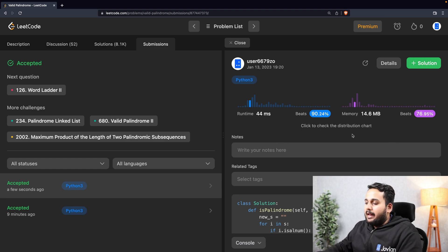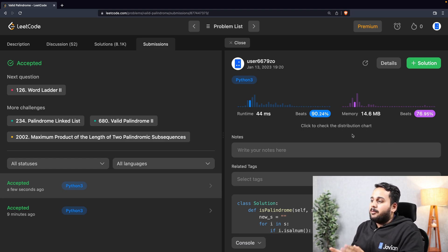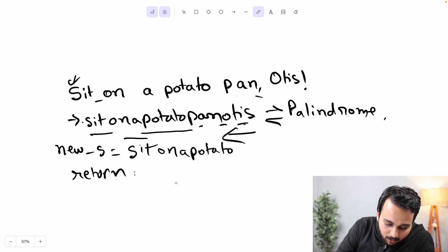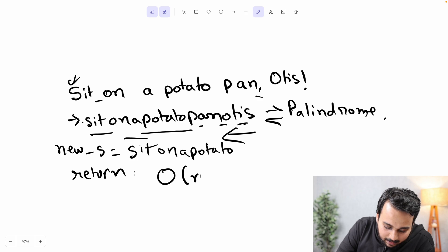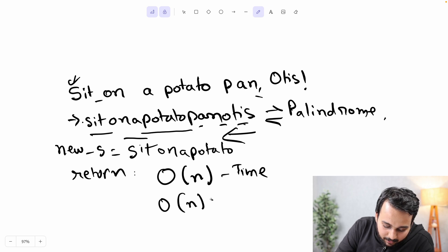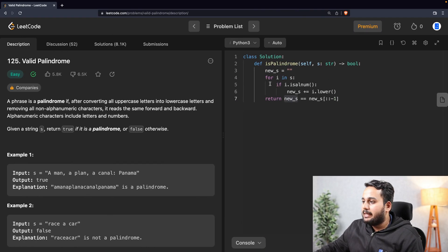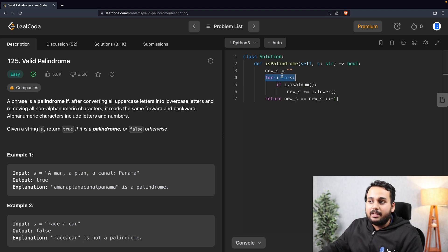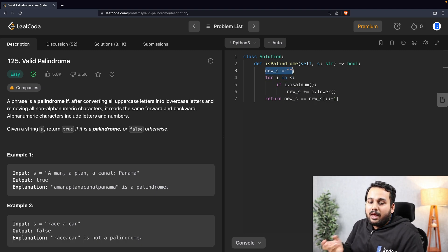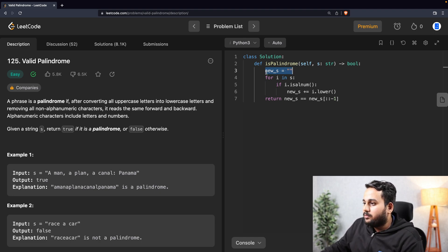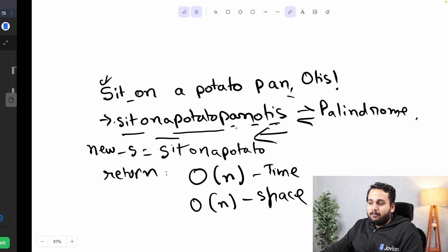We have passed all the test cases. The time complexity and space complexity for this solution: time complexity is O(n) because we are iterating over all the characters of the sentence. Space complexity is also O(n) because we are defining a new string which will hold the entire string minus a few non-alphanumeric characters. So both time and space complexity are O(n).